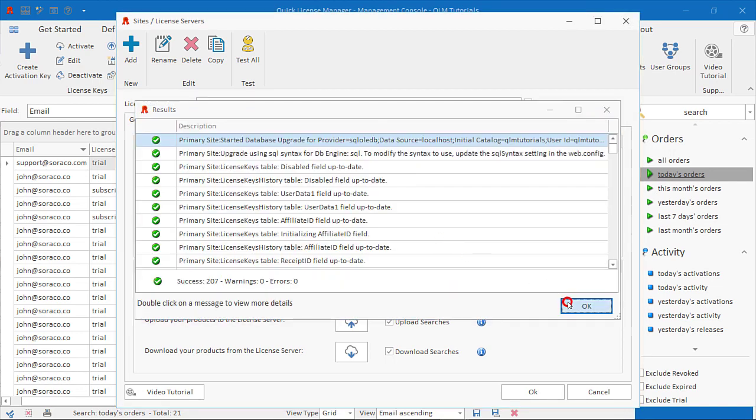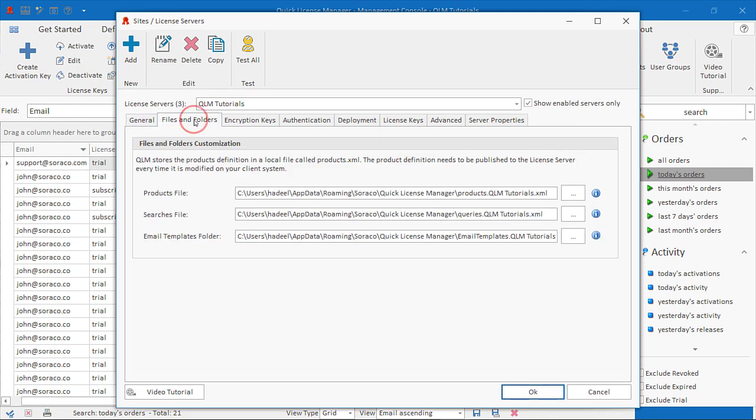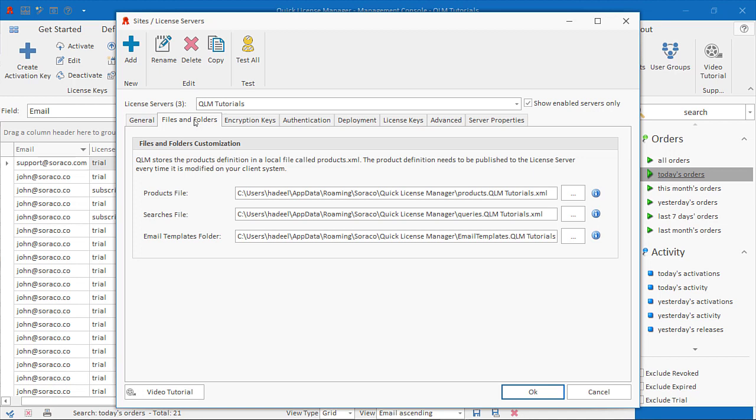Path to products file: The products you define in QLM are initially stored locally on your computer. Once you're satisfied with your product definition, your products need to be uploaded to the QLM database.